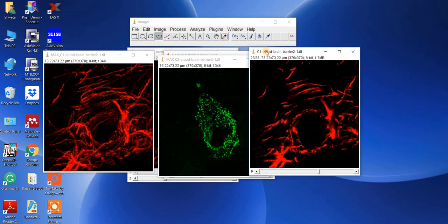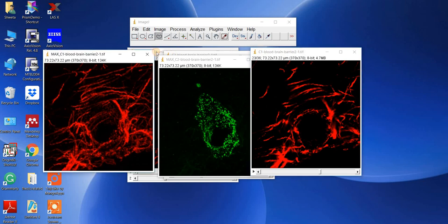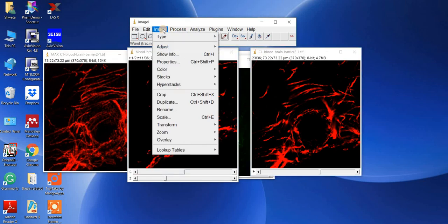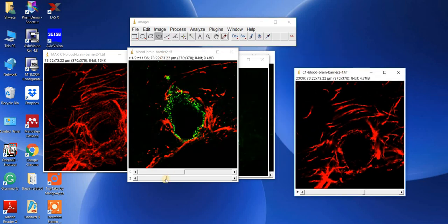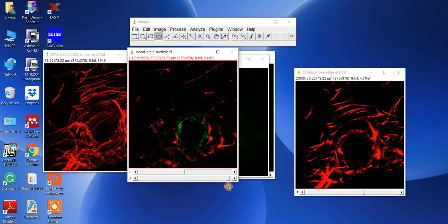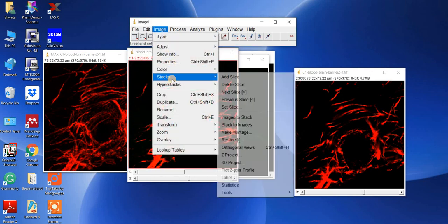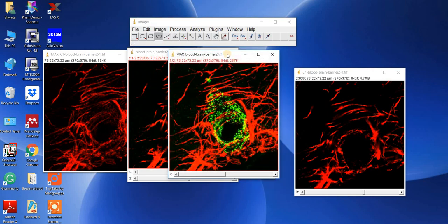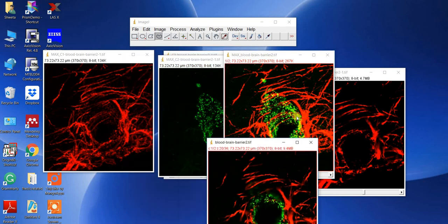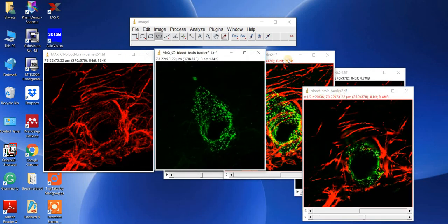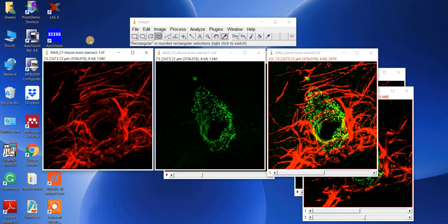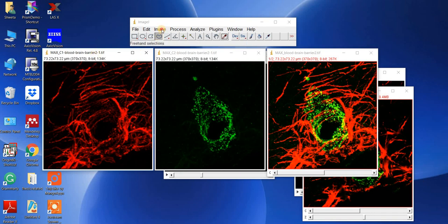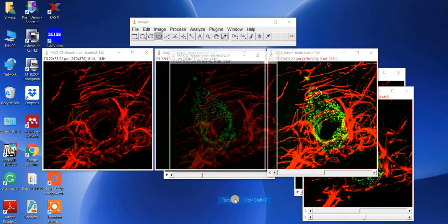Similarly, if you want to see the composite color image, take the duplicate image and go to Image, then Color, then Make Composite. Now you can see both channels — green and red — together. Then go to Image, Stack, Z-Projection to get the MIP of both channels together. For paper purposes, for each channel go to Image, then Overlay, then Flatten your images.